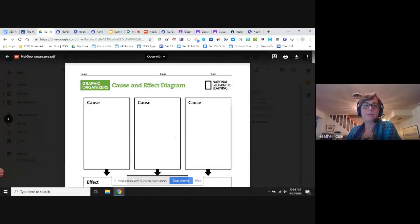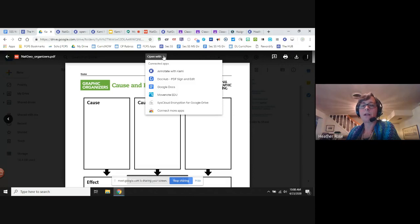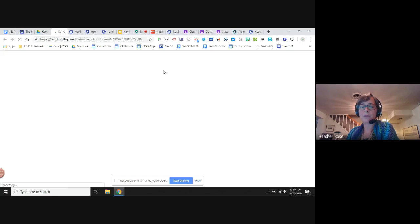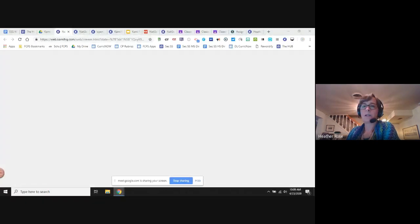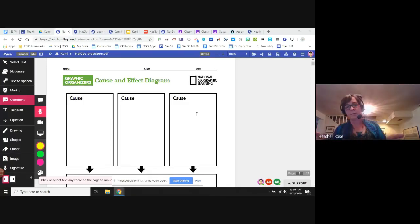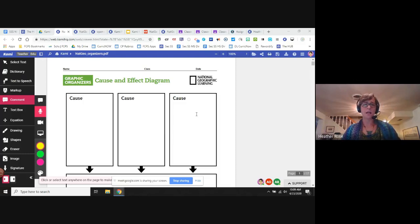I'm opening a PDF — these are all organizers I downloaded from National Geographic. In the top center you'll see 'Open with' — if you have Kami installed and are logged in, you will see 'Annotate with Kami.' If I choose that, the document opens from Drive as a PDF inside Kami. I'm going to move you over here so I can see you while I'm working. Everyone can see the PDF on the screen I'm sharing, right? Okay, awesome.